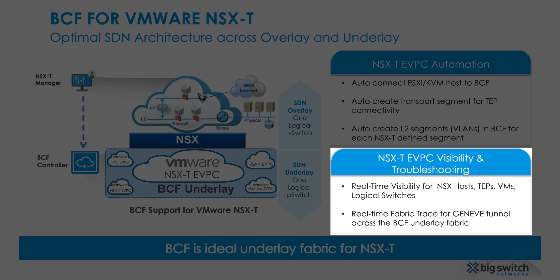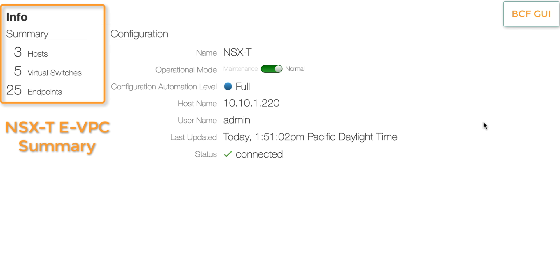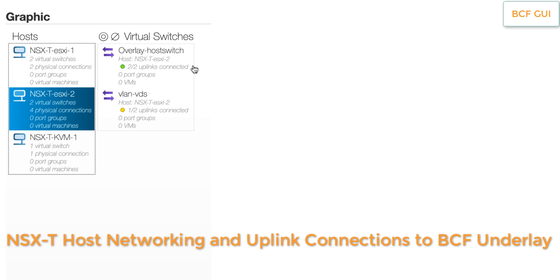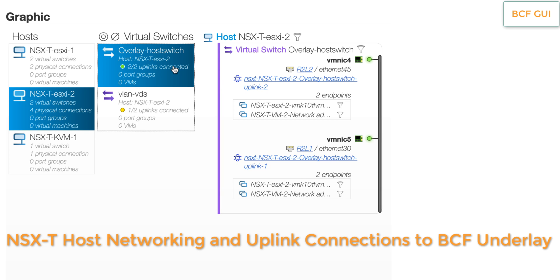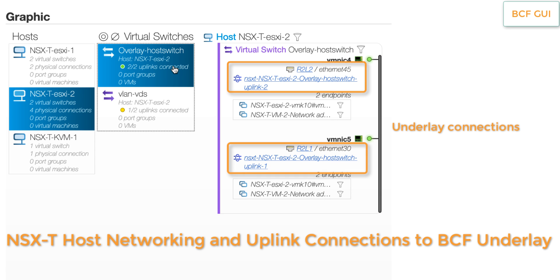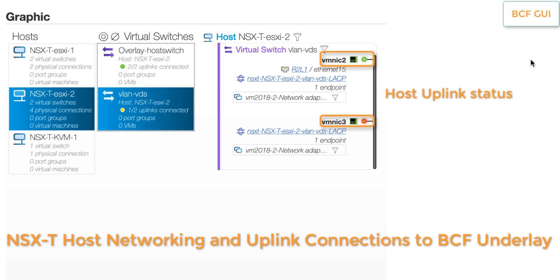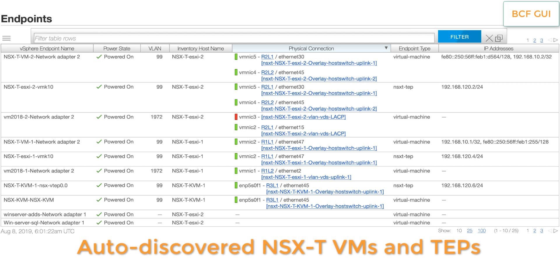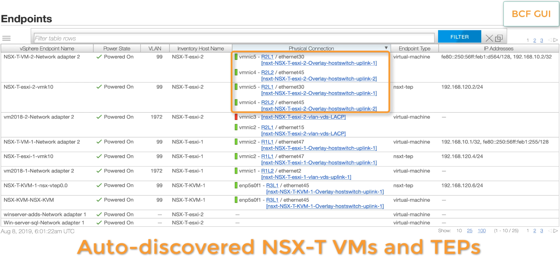Next we will take a closer look at the visibility and troubleshooting benefits provided by BCF eVPC for NSX-T. BCF GUI provides a quick summary of the number of NSX-T hosts, virtual switches and endpoints. BCF GUI also shows an easy-to-interpret graphical representation of NSX-T host networking, showing the overlay and VLAN virtual switches for each host, the host uplink ports and how they are connected to the BCF underlay. It also shows the real-time status of host uplinks for easy troubleshooting. The endpoint table shows useful information to network admins about the auto-discovered VMs and TAPs, such as the name, power state, how they are connected to the BCF underlay, and their IP addresses.